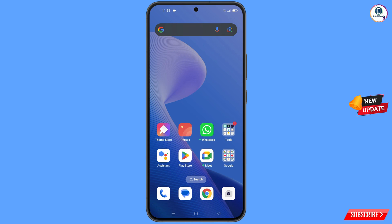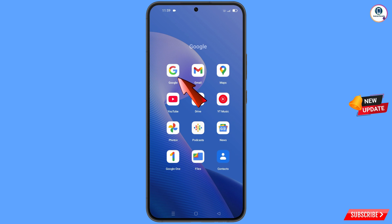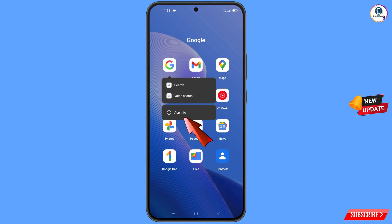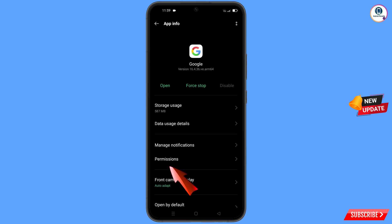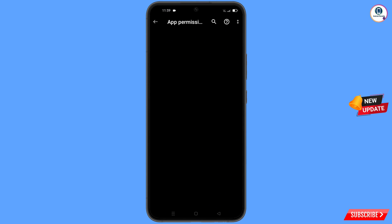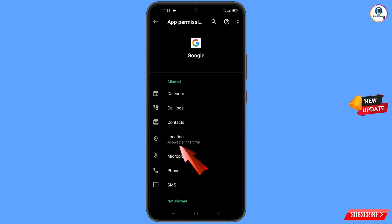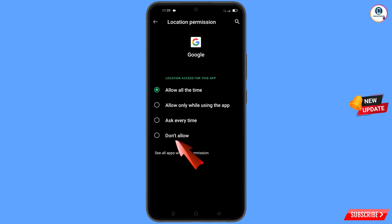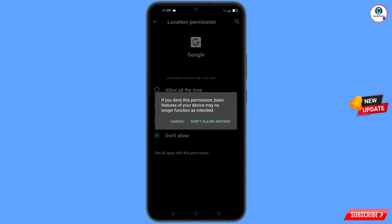First, navigate to the Google app. Hold the Google app and tap on App Information. Tap on Permissions, tap on Location, tap on Don't Allow, and then tap on Don't Allow Anyway.